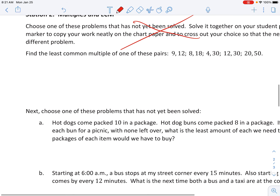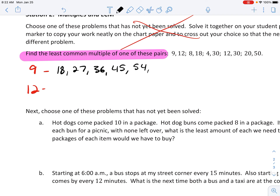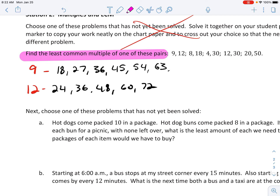Let's look at the next row. It says find the least common multiple of these pairs. So the first one we have is 9 and 12. Remember, it is not greatest common factor — we're not writing down numbers that can go into 9 and 12. When we're talking about least common multiple, we're skip counting by that number. So for 9: 9, 18, 27, 36, 45, 54, 63. For 12: 12, 24, 36. I can stop there because I've found it. Looking at both rows, the only number that matches is 36. So the LCM of 9 and 12 is 36.